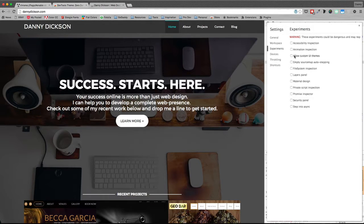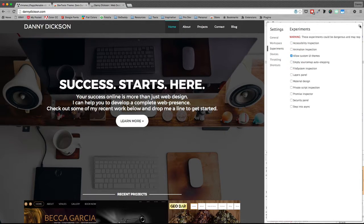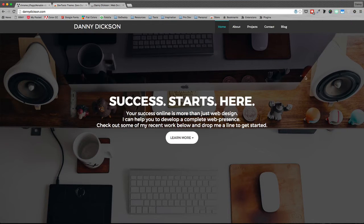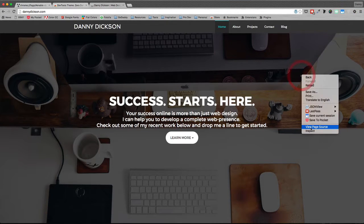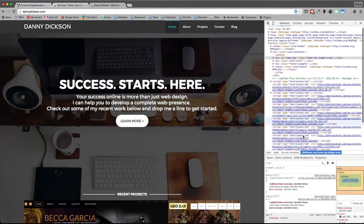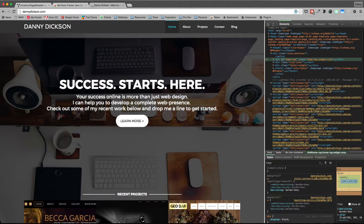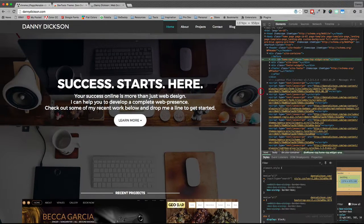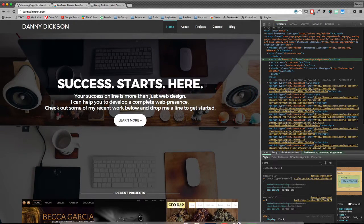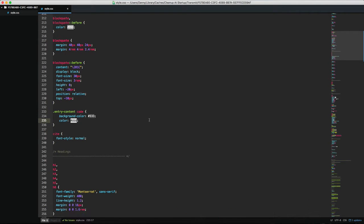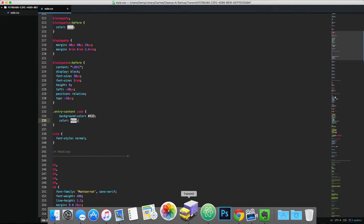So once you've done that, go ahead and close out the inspector and right-click and re-inspect. And voila, we've got our dark theme for Chrome which looks almost identical to my Atom text editor.